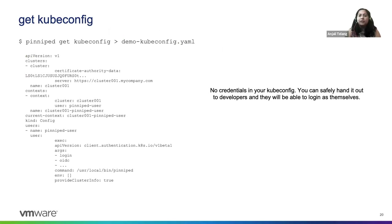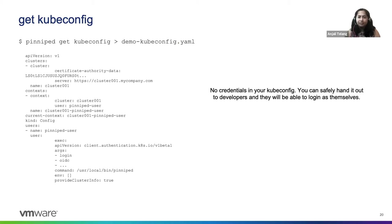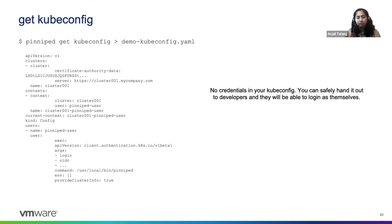So now you're ready to get the kubeconfig and distribute this to your developers. Notice here that there are no credentials in the kubeconfig. So it is safe to distribute to users.